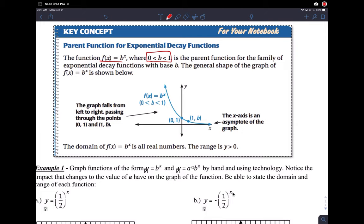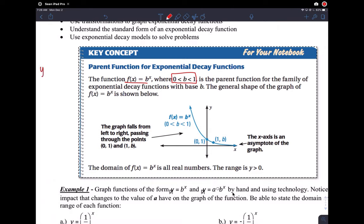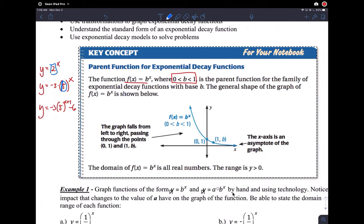Remember, for a growth function, b was greater than 1. So that was functions that looked like this. We had 2 to the x, we had stuff like negative 3 times 5 to the x. We had our translated version like negative 3 times 5 to the x plus 1 minus 6. All of these are considered growth functions because the b value was greater than 1.